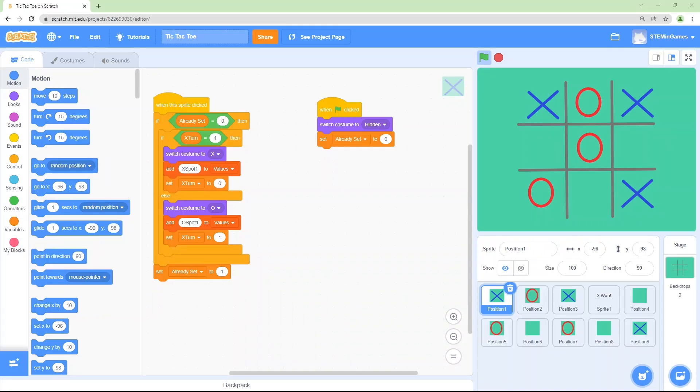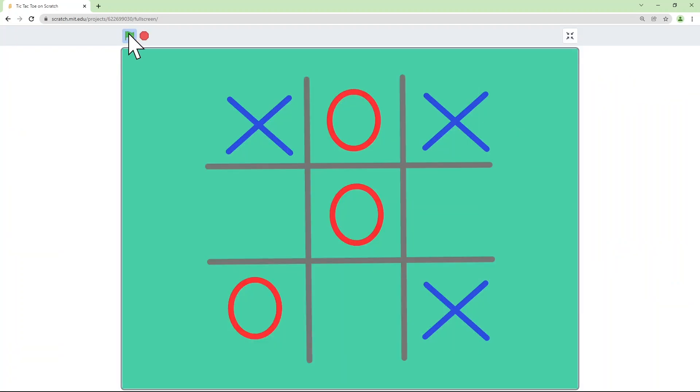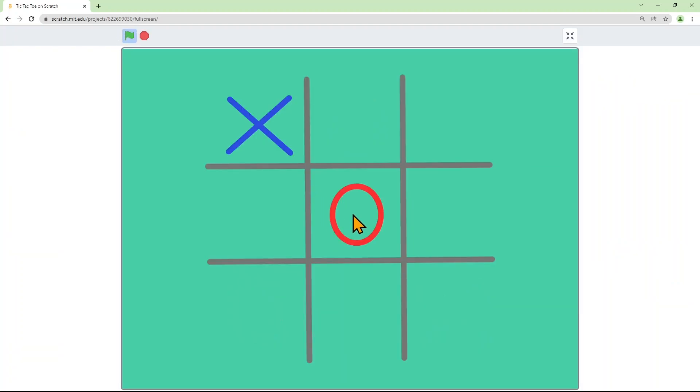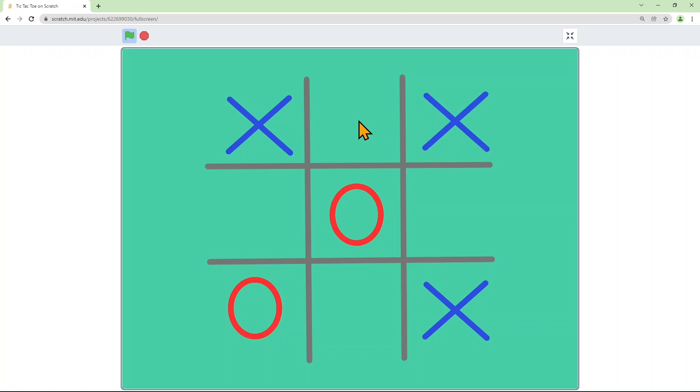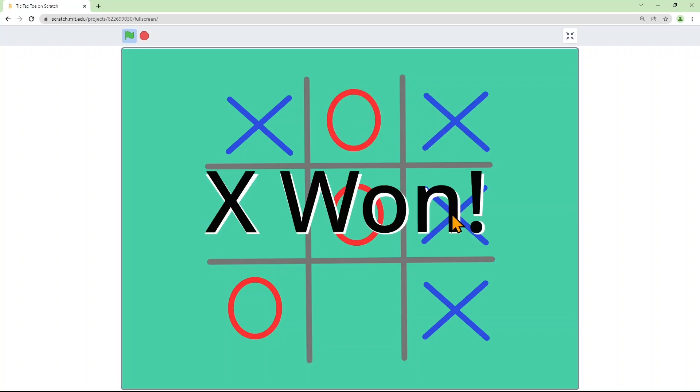Today we're going to create a tic-tac-toe game. Two players can click or touch and wherever they touch it, it'll mark it X or O. And X won the game. Let's start a new project and write the code for this.